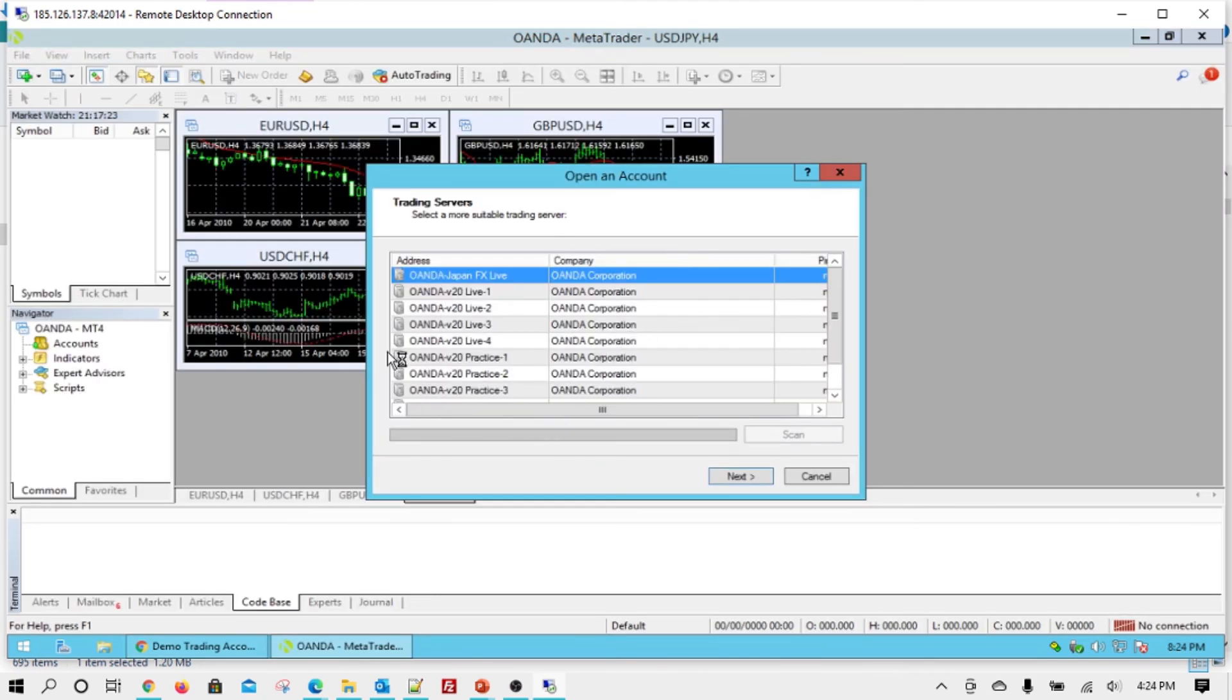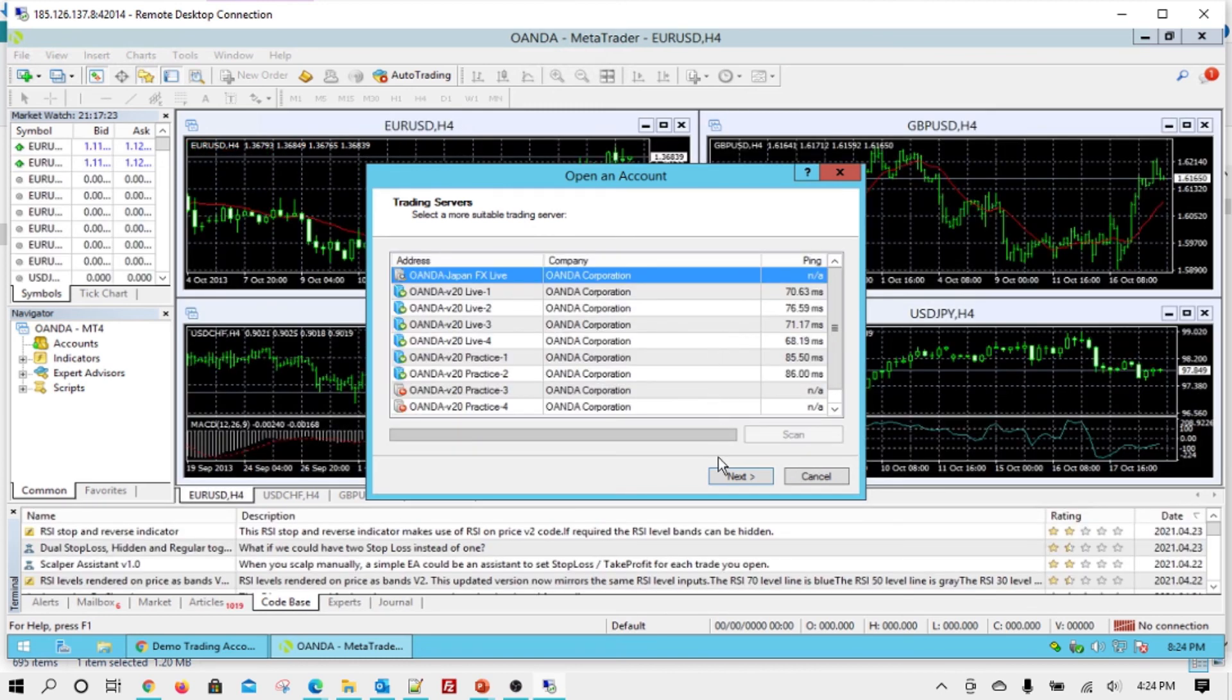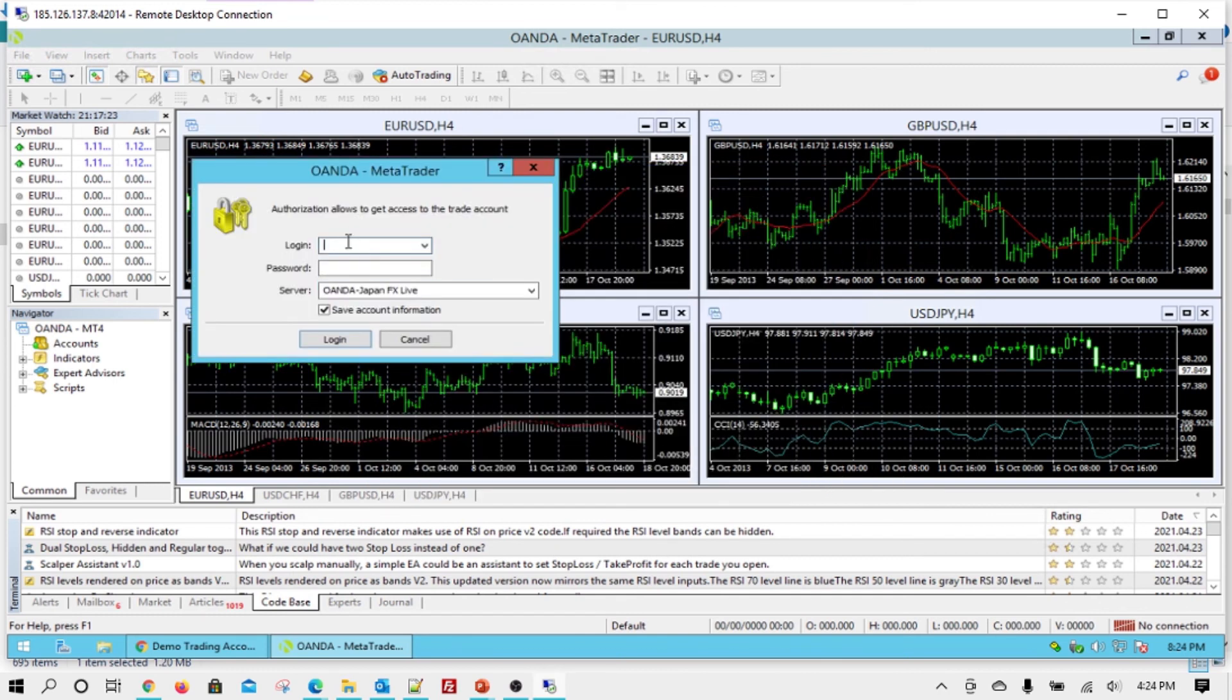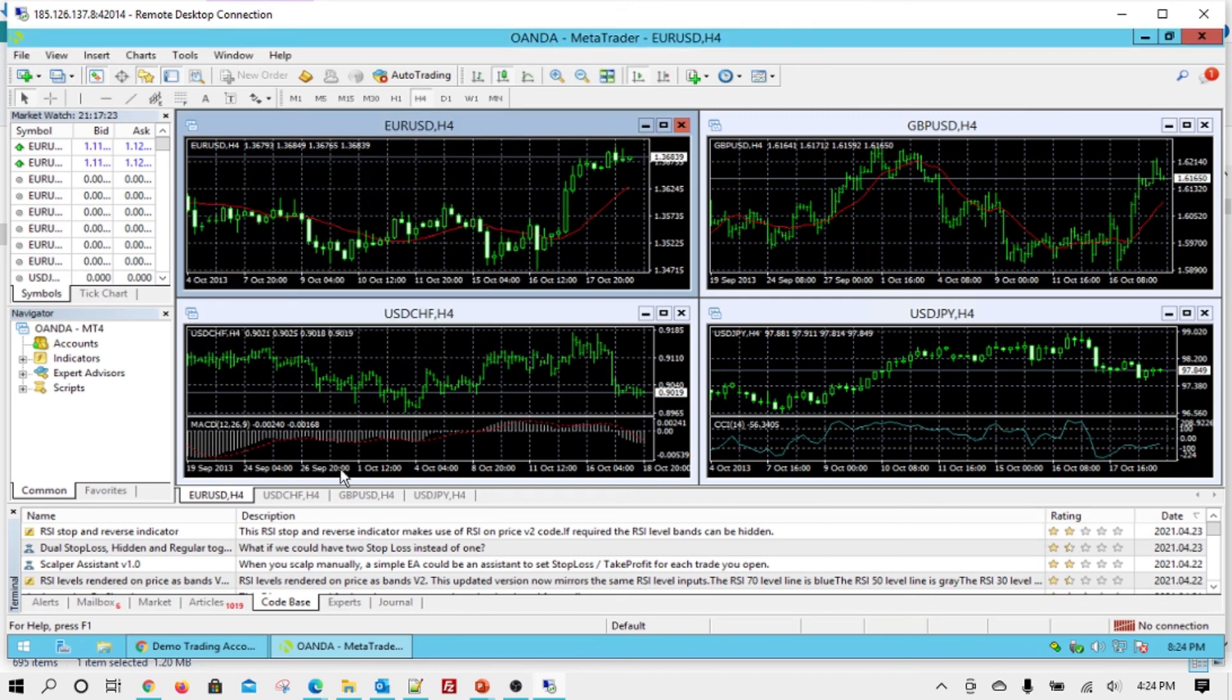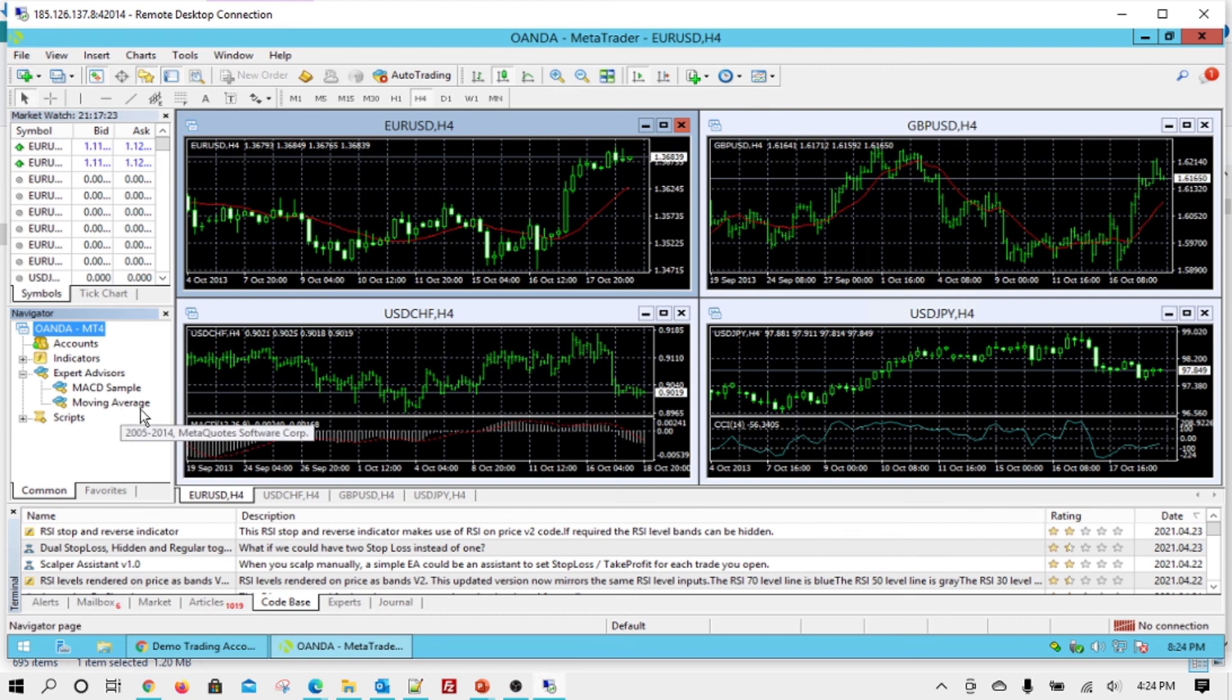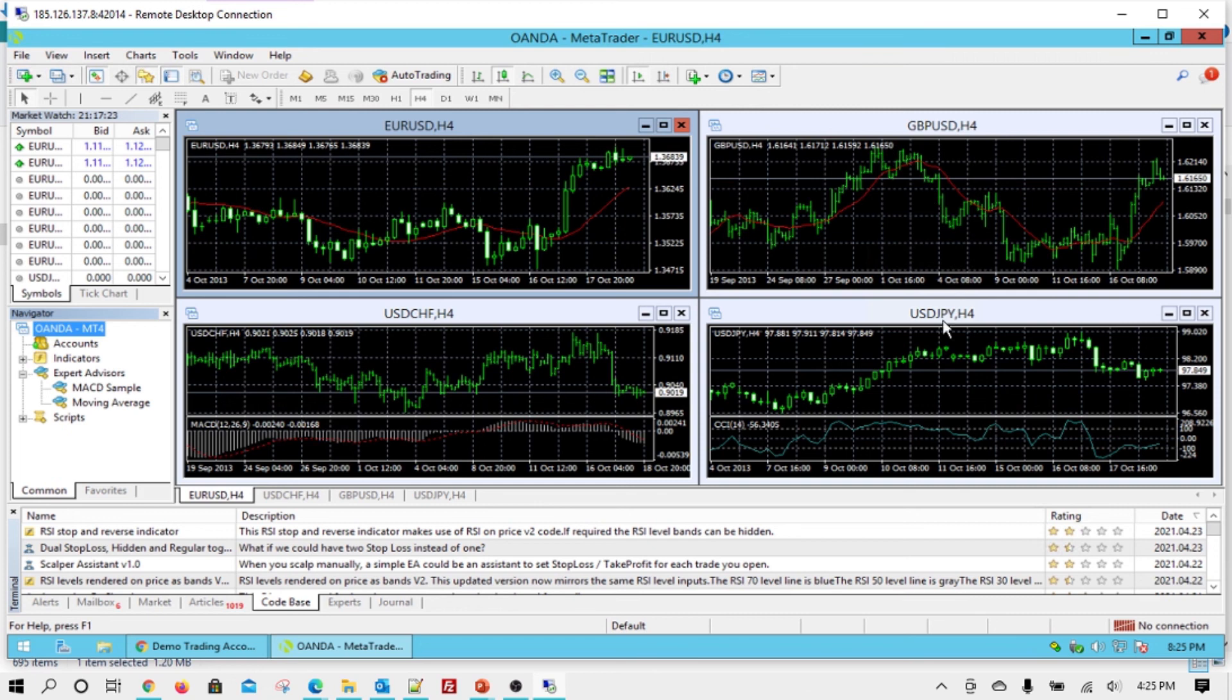So now, either you can set up a demo account by using the next option and all that, or you can cancel. If you already have an account, put the login password, select the server, and just click login. And once you do that, just set up your expert advisors, anything you want, and you're all set. I have more videos in the channel that show you how to set up expert advisors on MetaTrader 4, how to set up your own indicators. This video was meant to just show you up to this part, how to set up your MetaTrader 4.